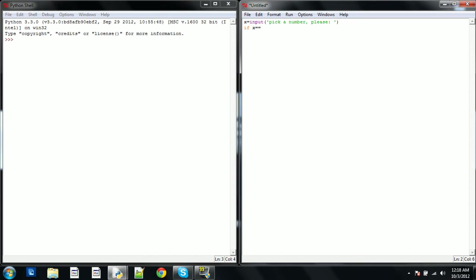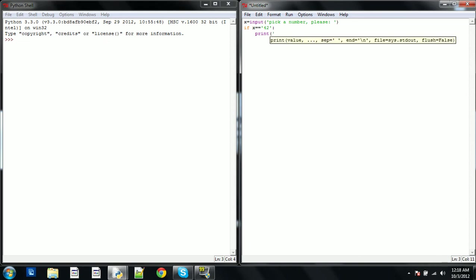So double equal sign equals to 42, and if you do the syntax correctly and you put the colon, then at the end it will automatically indent the print, you know the ultimate answer.